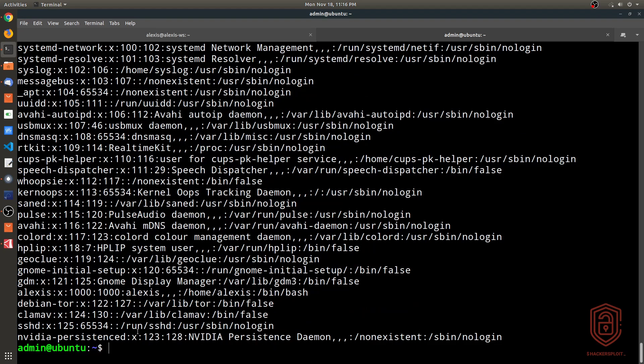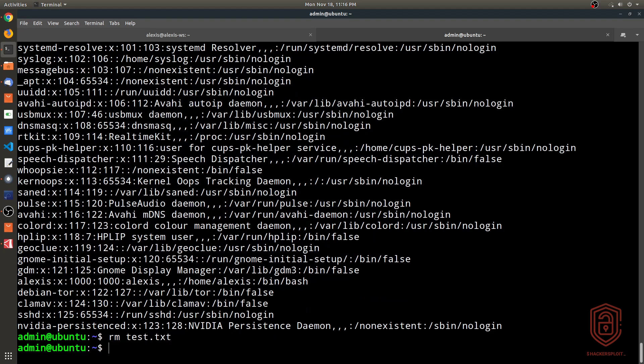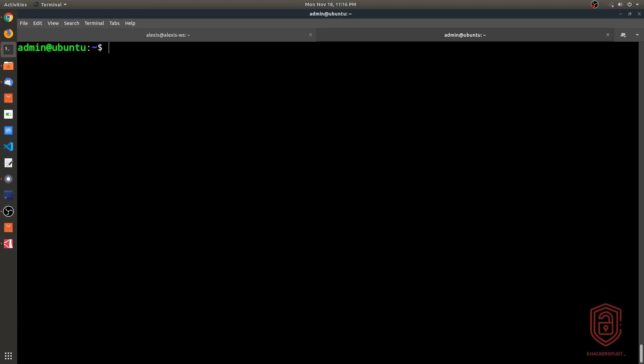That is pretty much how to use SSH: how to set it up, how to set up authentication, how to protect your root user account, how to copy files securely, and how to set up key-based authentication. I hope that was comprehensive enough — let me know if you have any questions or suggestions, and I'll be happy to respond. I'll see you in the next video.